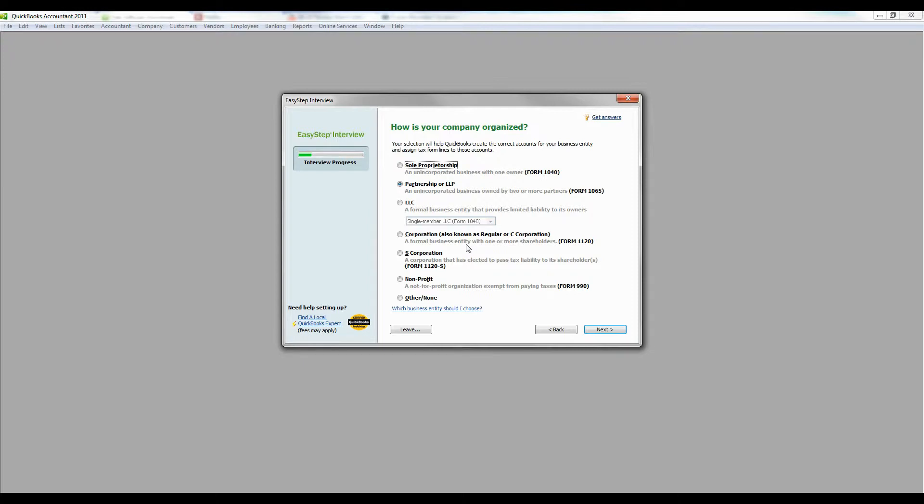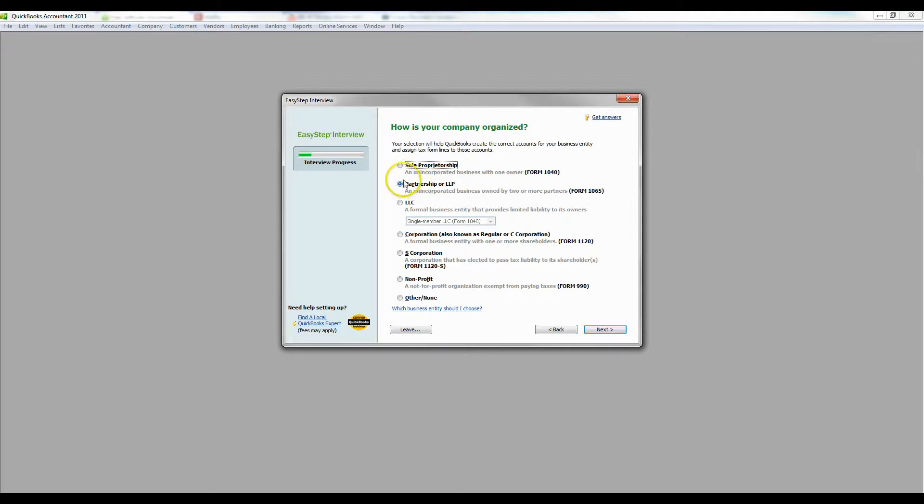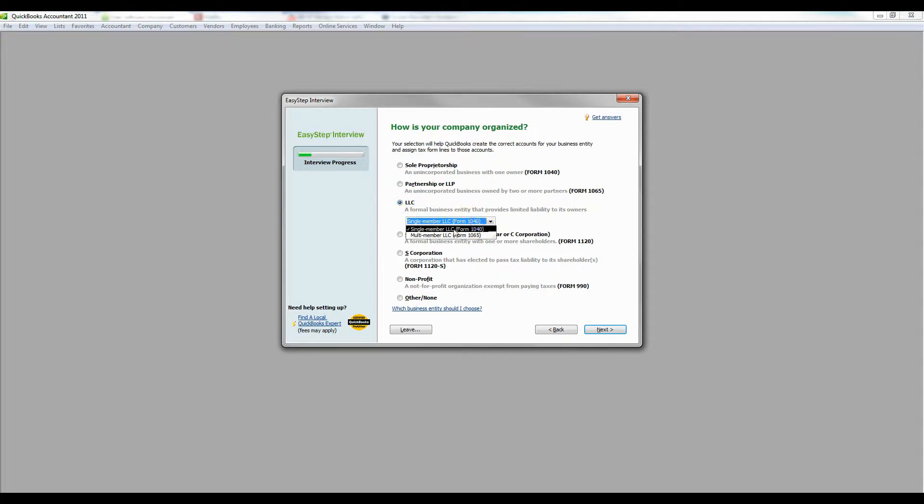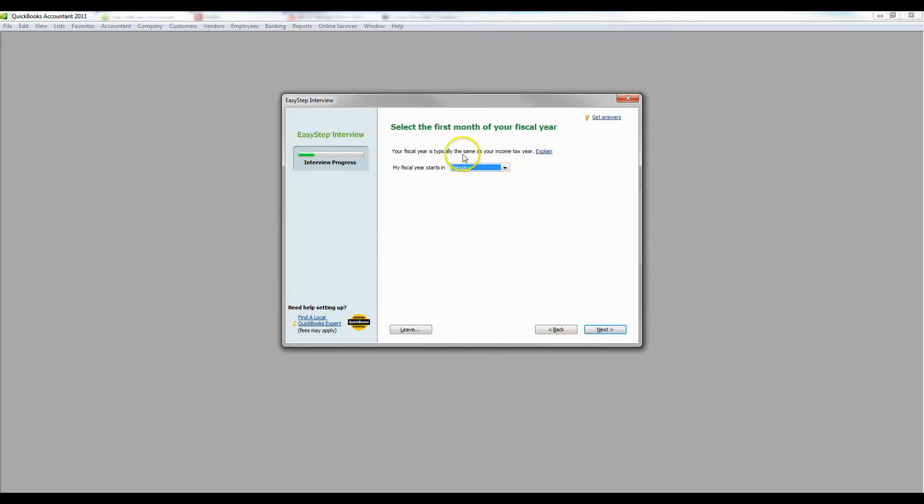If you don't know what that is, you may want to talk with someone like an accountant to walk you through it. If you haven't registered as anything, most companies default as a sole proprietorship. But ours is a LLC just for example, so we're going to do that.